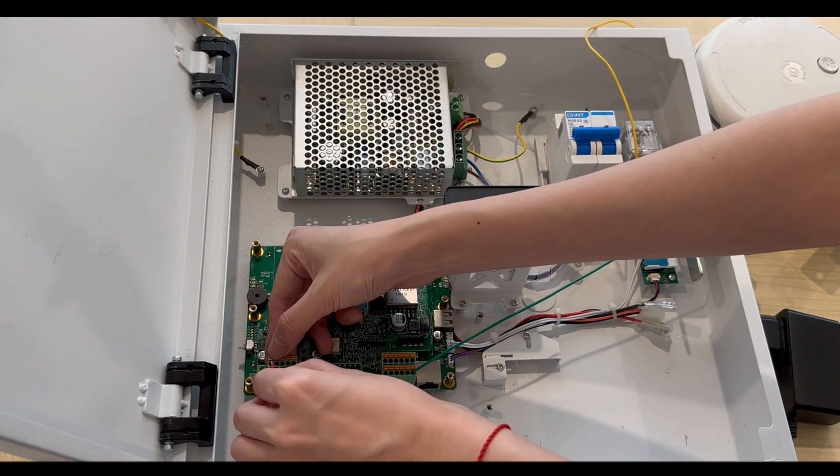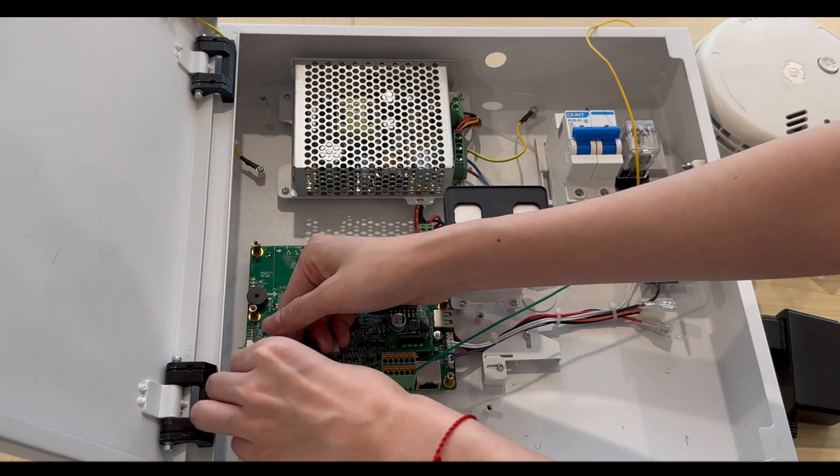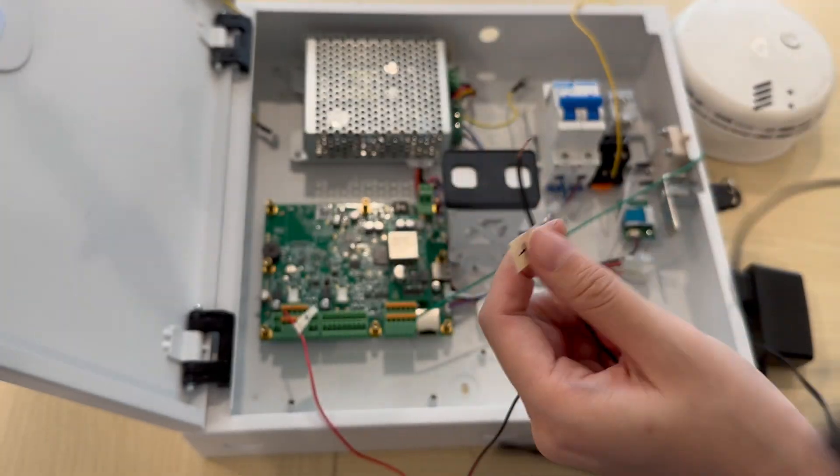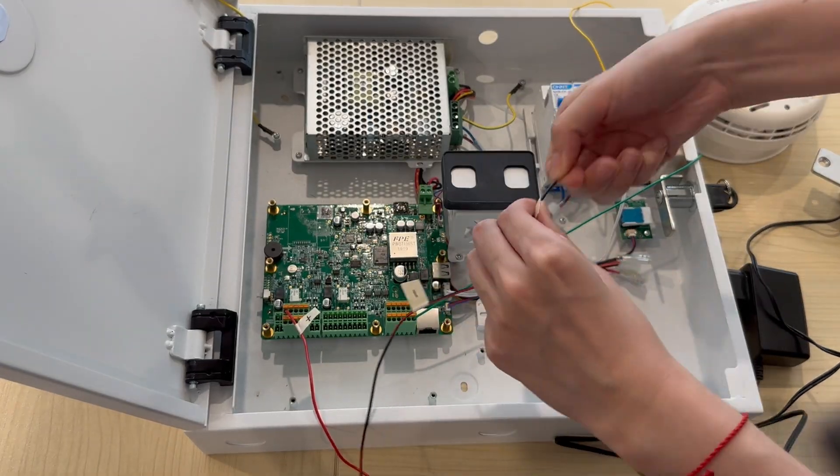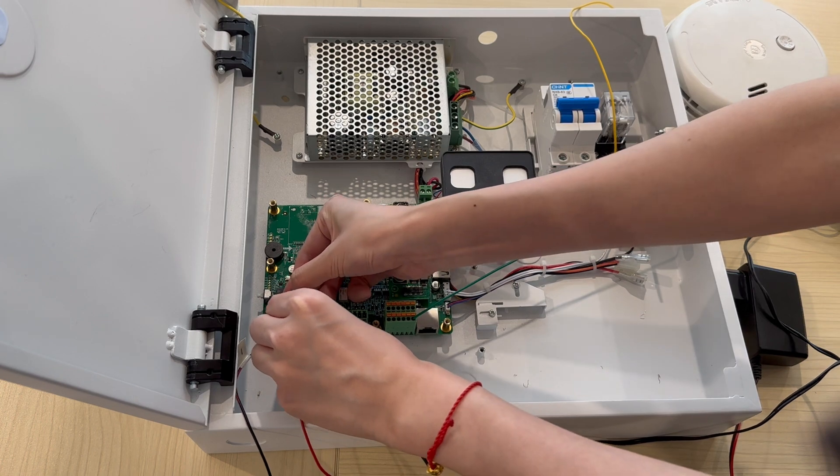Now, plug the power supplier's positive wire into Relay B's COM terminal. Then insert the lock's positive wire to the NC terminal.